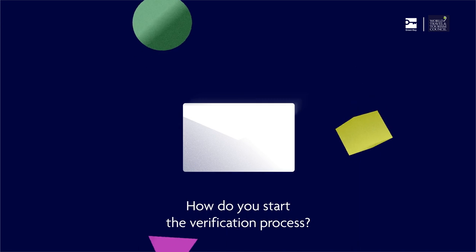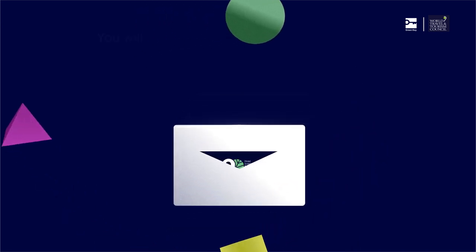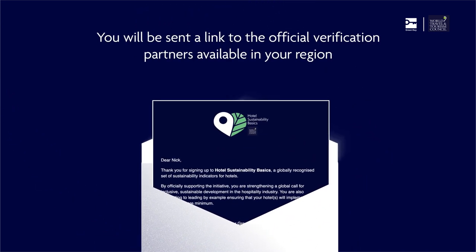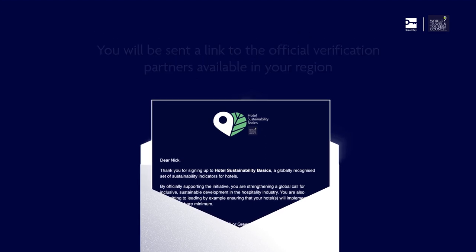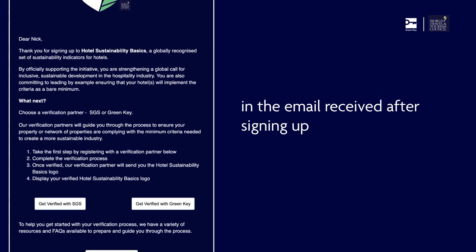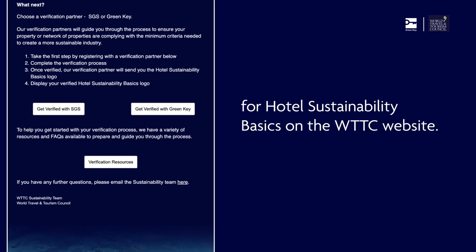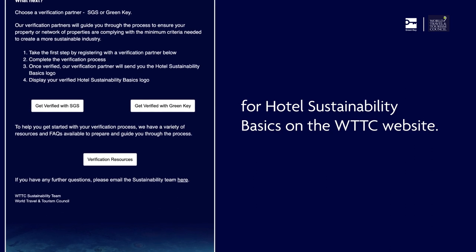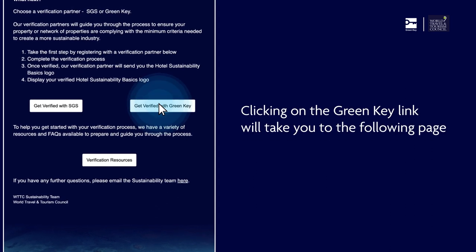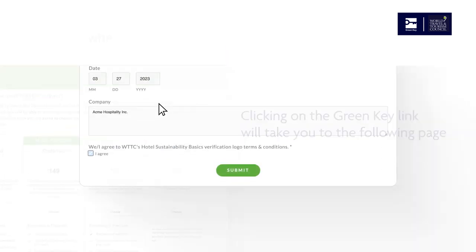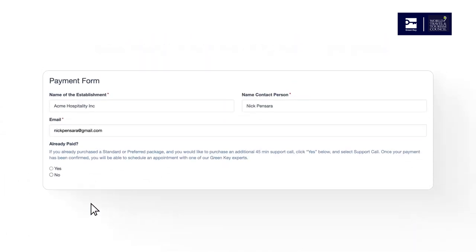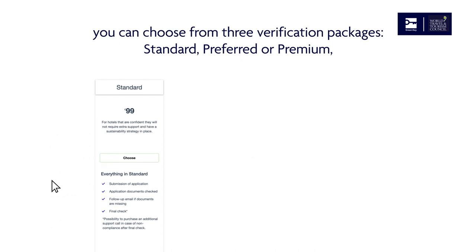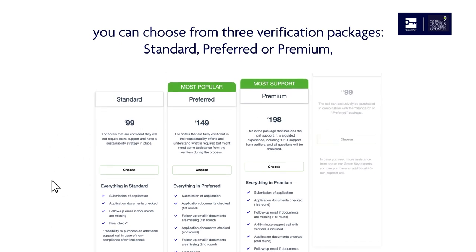How do you start the verification process? You will be sent a link to the official verification partners available in your region in the email received after signing up for Hotel Sustainability Basics on the WTTC website. Clicking on the Green Key link will take you to the following page, where once you have entered your contact details, you can choose from three verification packages.